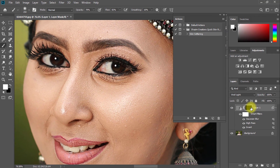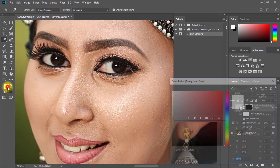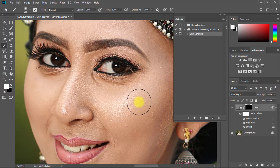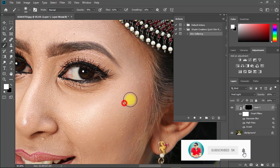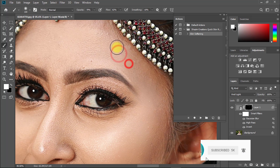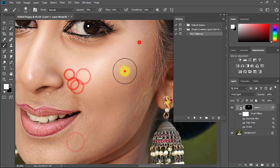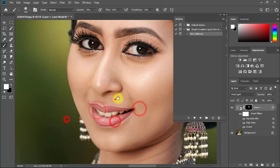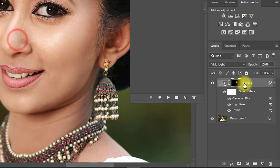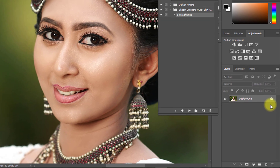Now select the black negative mask. Make sure to select the Brush tool with the foreground color set to white. Paint over your face to apply the retouching. After retouching, hold Alt and click the two layers, then press Ctrl or Command+E to merge them.